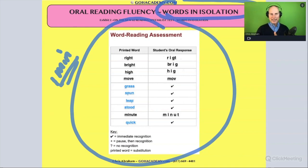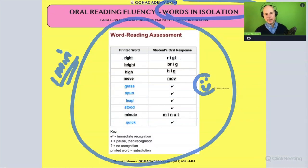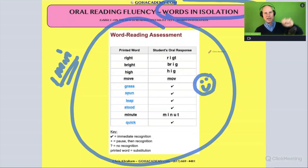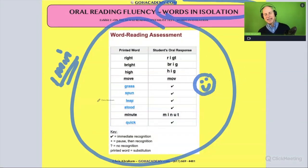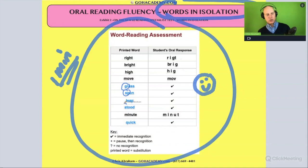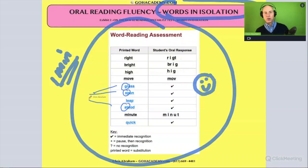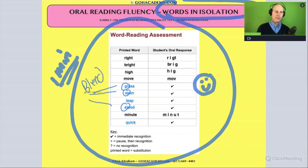Look at what they're getting right and wrong. I always like to start my analysis with the strength, then write the area of weakness, and then lead into the instructional strategy. Let's look at the strength — they're getting these words right. Well, grass, spun, stood — these all have a consonant blend at the beginning of the word.